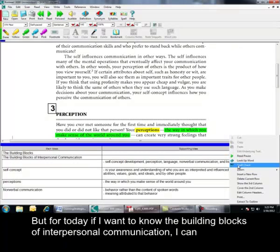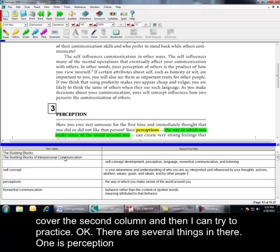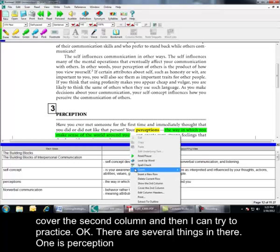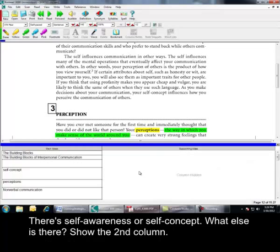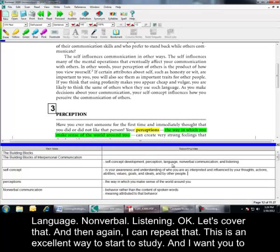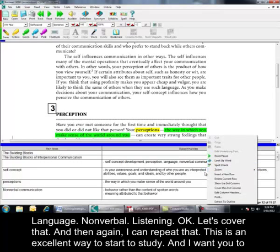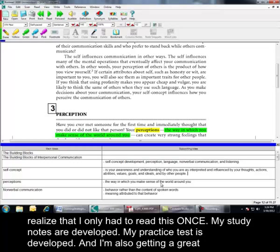But for today, if I wanted to know the building blocks of interpersonal communication, I can cover the second column and then I can try to practice. Okay, there's several things in there. One is perception. There's self-awareness or self-concept. What else is there? Show the second column. Language, non-verbal listening. Okay, let's cover that. And then again, I can repeat that. This is an excellent way to start to study. And I want you to realize that I've only had to read this once. My study notes are developed, my practice test is developed, and I'm also getting a great understanding of the material.